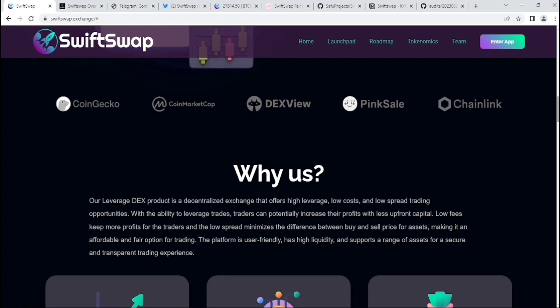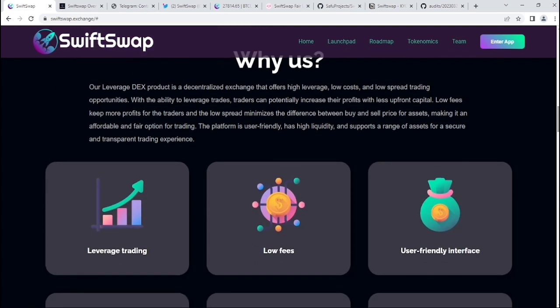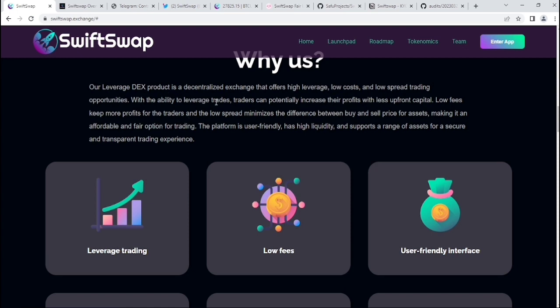Their partners include PinkSale, Chainlink, CoinMarketCap, CoinGecko and many more. Their leverage DEX product is a decentralized exchange that offers high leverage, low cost and low spread trading opportunities. With the ability to leverage, traders can potentially increase their profits with less upfront capital.